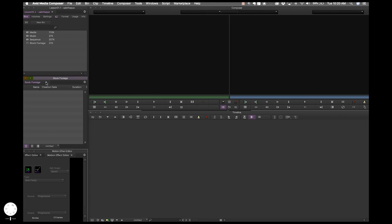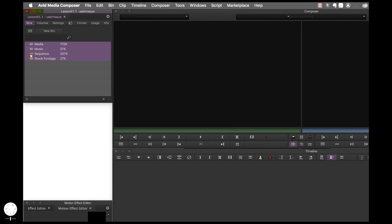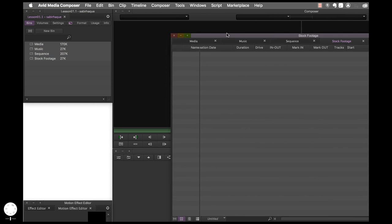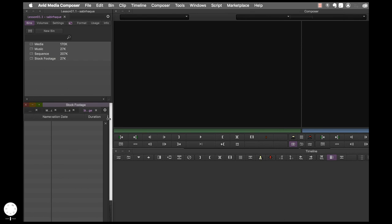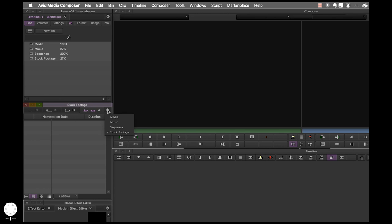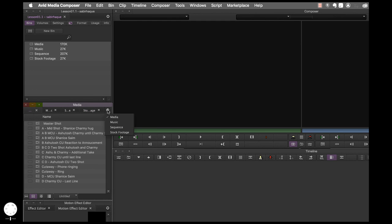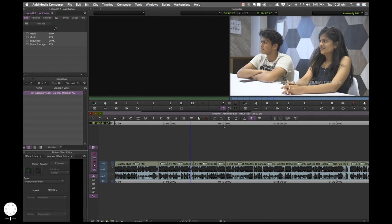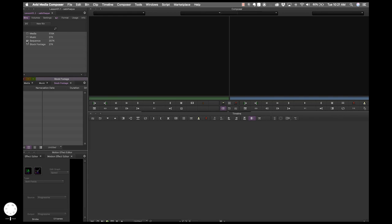If you close all your bins and want to open them all together in one window, you can select all of them, right click, and choose 'Open Selected Bins in One Window' — everything opens together, which you can then resize as needed. Let me go to a sequence I've already created. It's open in the timeline — that's your timeline view. That's basically how to work with bins. Bins which are open will be darker shaded; close a bin and it goes back to light gray.